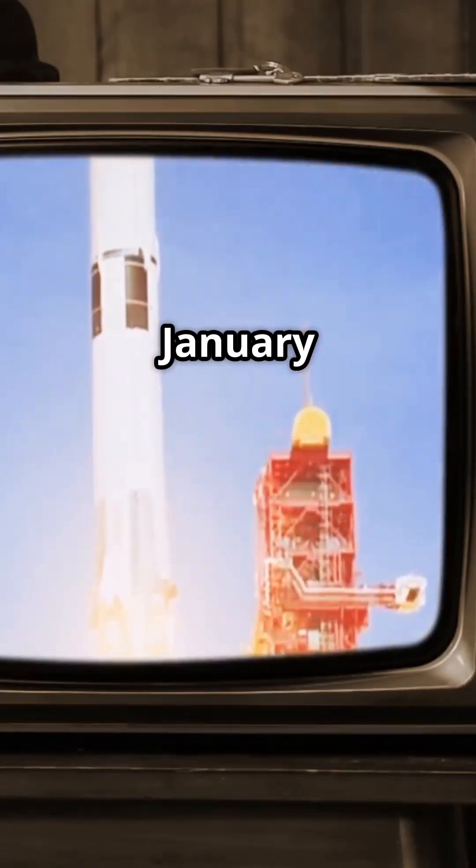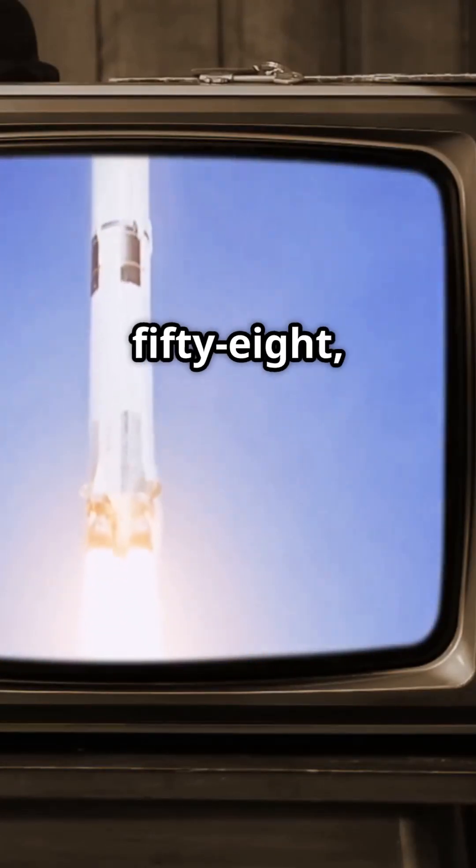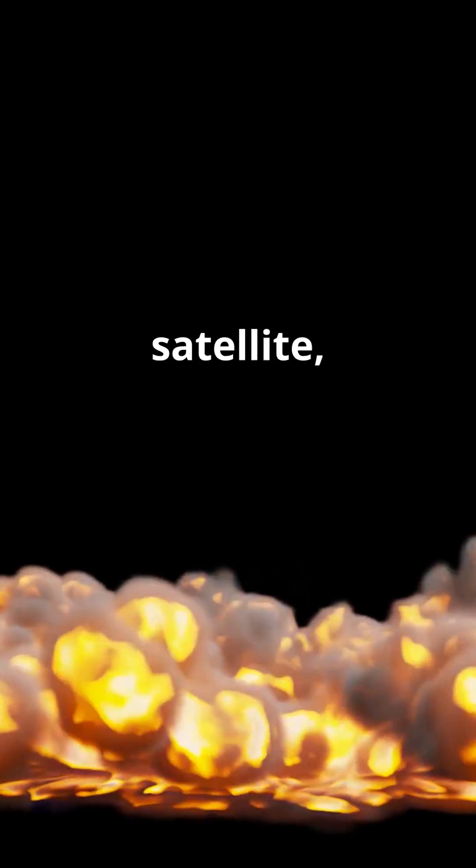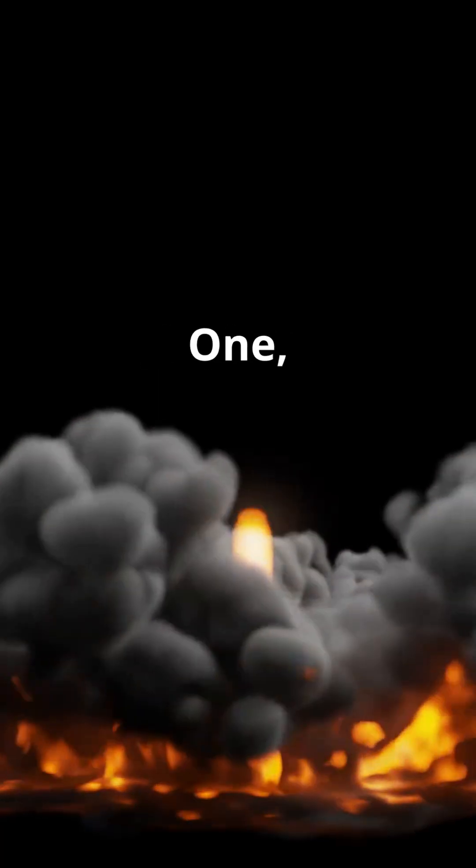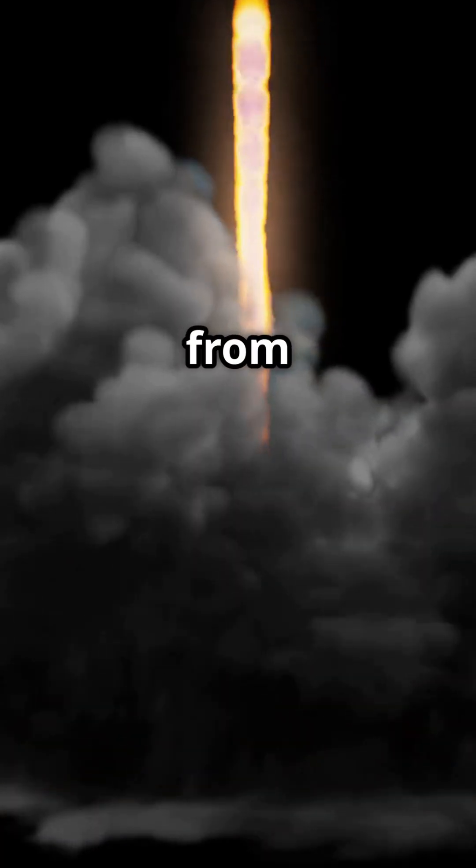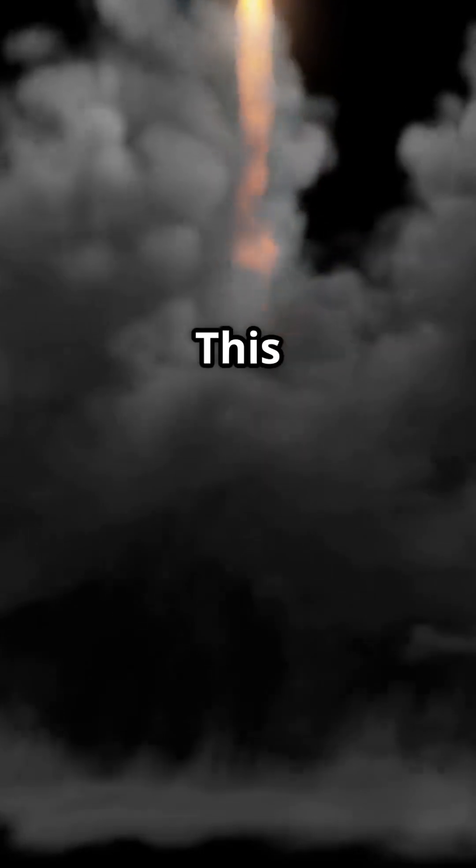On January 31, 1958, the United States successfully launched its first satellite, Explorer 1, aboard a Jupiter-C rocket from Cape Canaveral, Florida. This achievement was a result of collaboration between the U.S. Army Ballistic Missile Agency and the Jet Propulsion Laboratory.